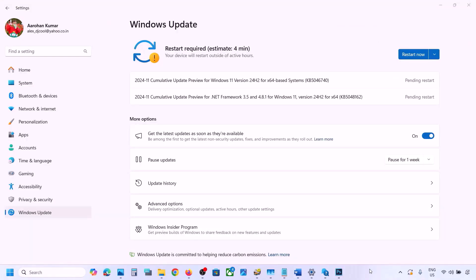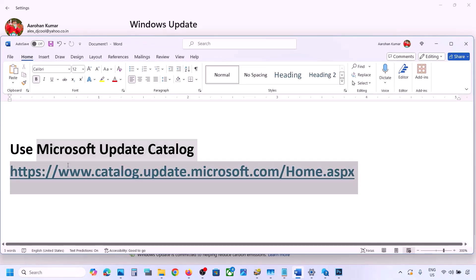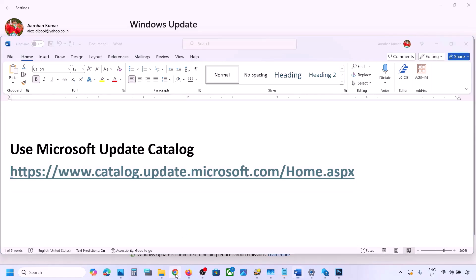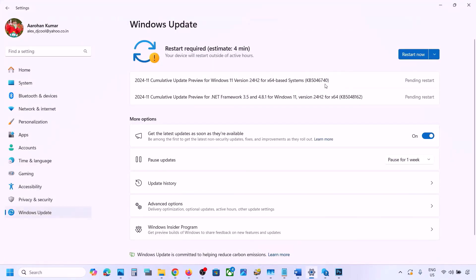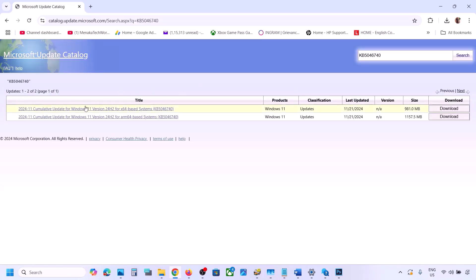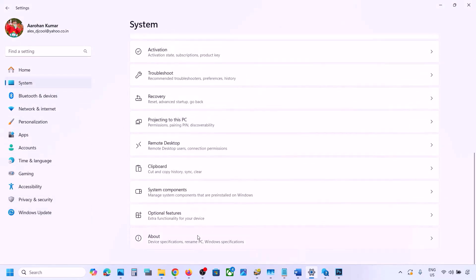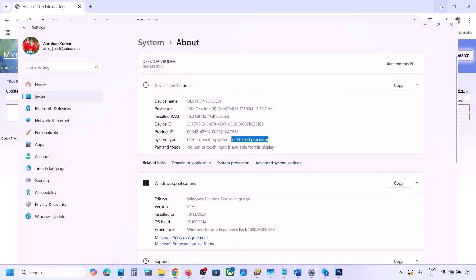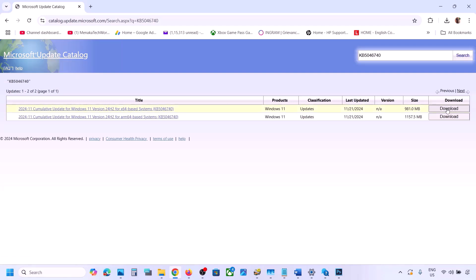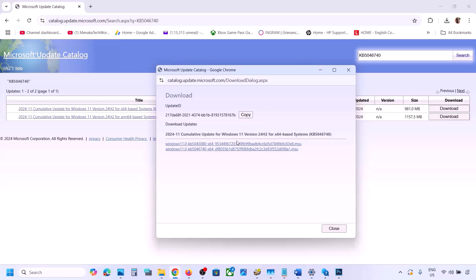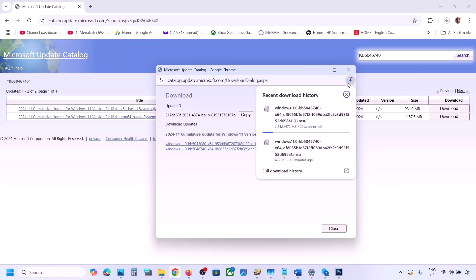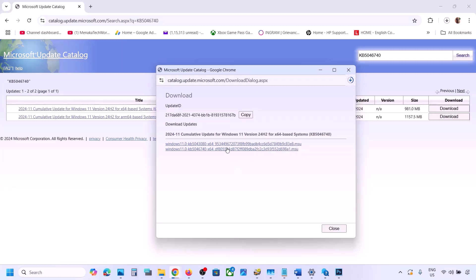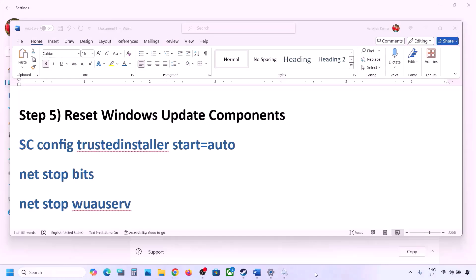The next step is to use the Microsoft Update Catalog. Copy the link from the video description and open it in a browser. On the website, search for KB5046740. You will see Windows 11 version 22H2 x64-based system. You can verify your system type in Settings > System > About. Click Download, then click the KB5046740 link. Once the download is complete, run the file to install the update manually, then restart your computer.